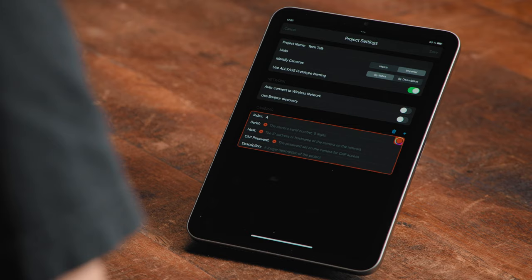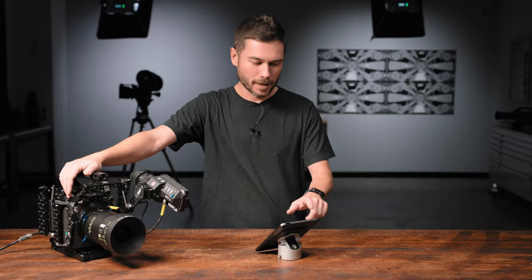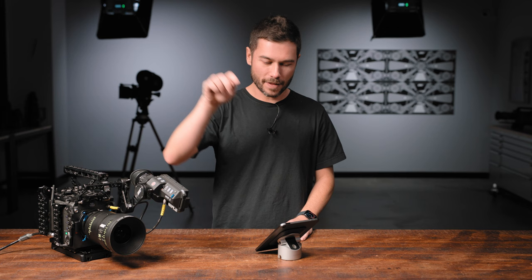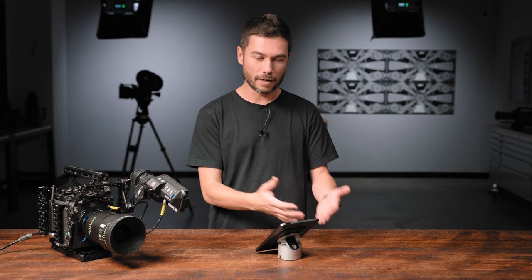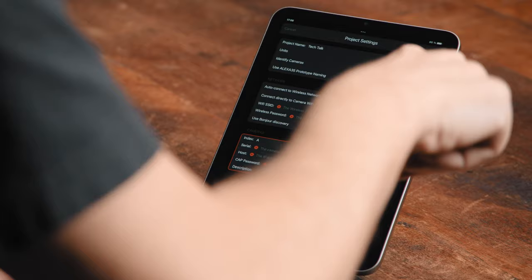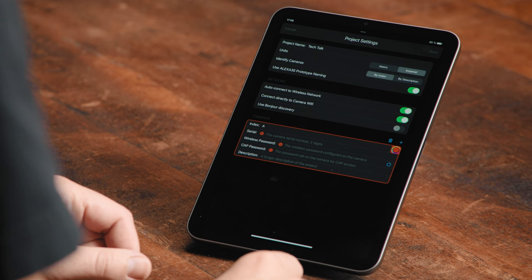I have to select Alexa 35 prototype naming, which may or may not be an option depending on when you're using this — you can ignore it if it doesn't apply. Next, auto connect to wireless network: I'm going to turn that on because we're going to set up the camera so it's generating a Wi-Fi network and this iPad mini will connect to the camera directly. You could also have the camera connect to a larger Wi-Fi network with your own router, allowing multiple cameras on one network. Connect directly to camera Wi-Fi — yes, we want to do that. Bonjour Discovery is only applicable if you're connecting to a larger network, not the one on the camera.